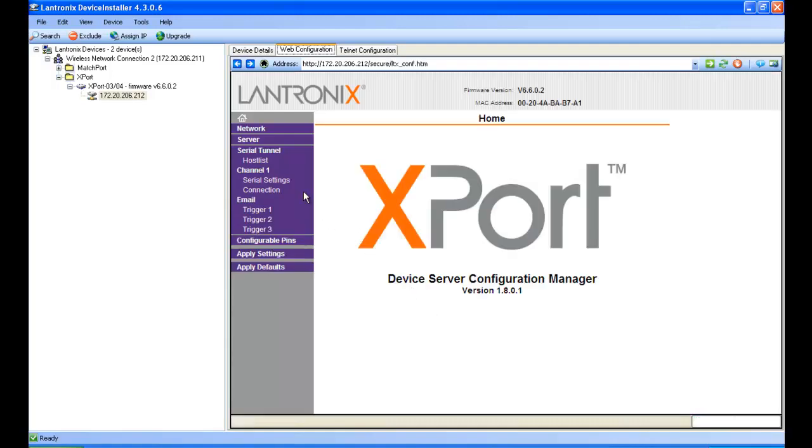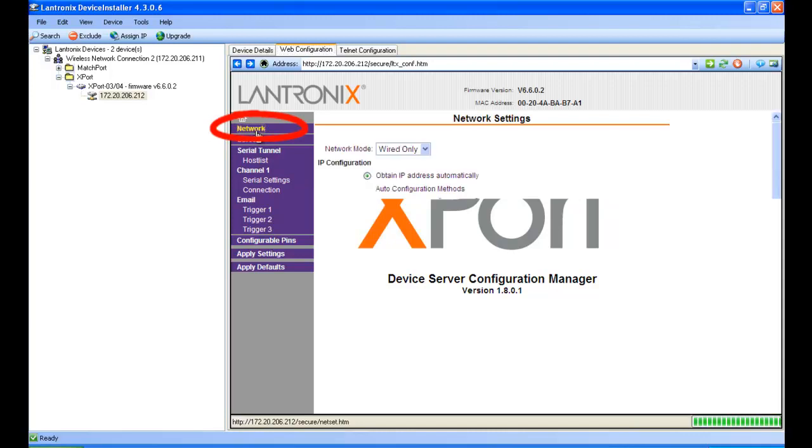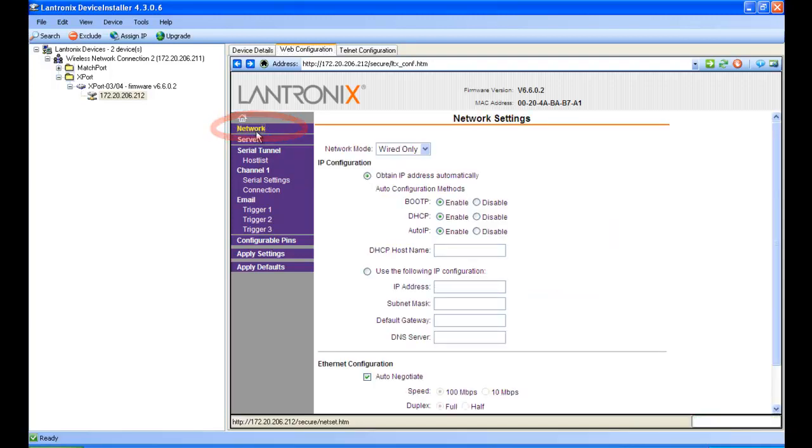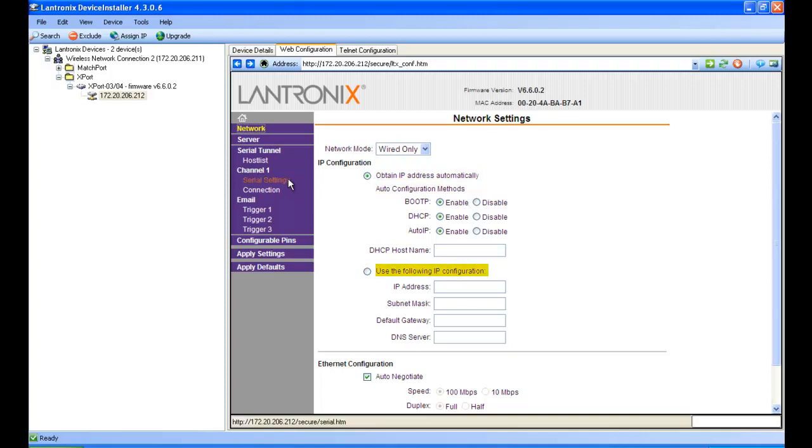First tab we're going to go over is the network tab. This is where you can set it for obtaining an IP address automatically, or to use a static IP address of your choice. We'll keep it at default.